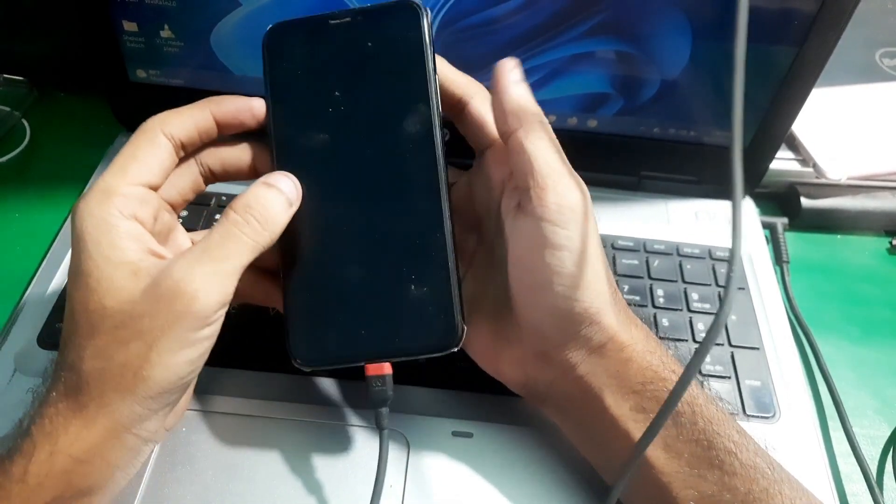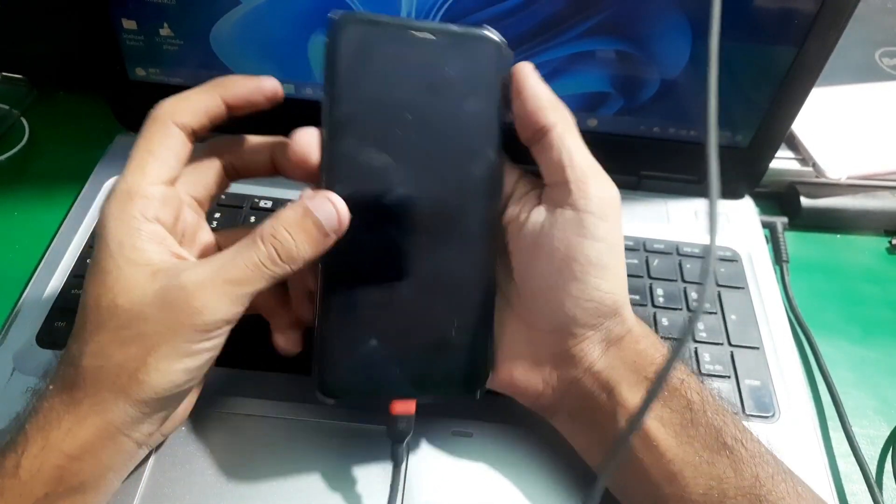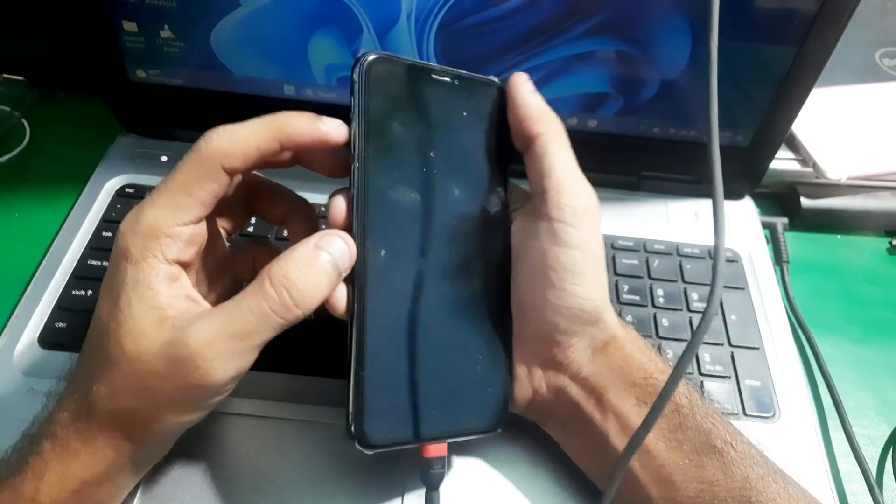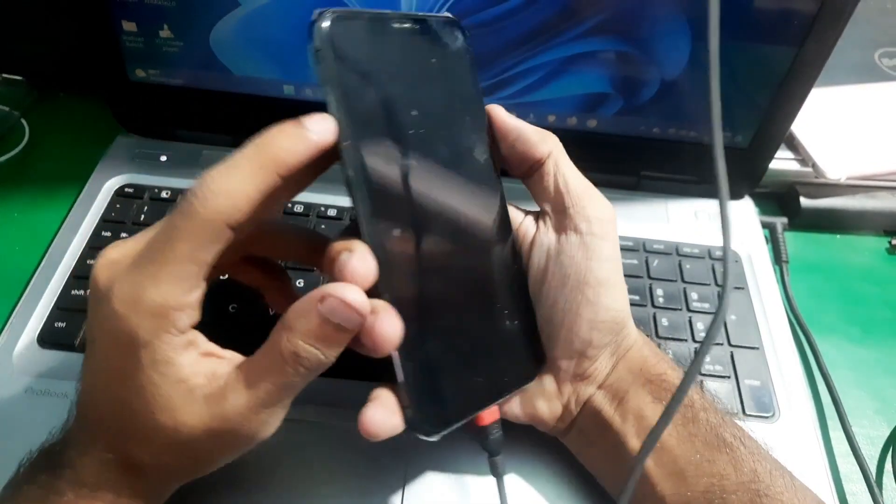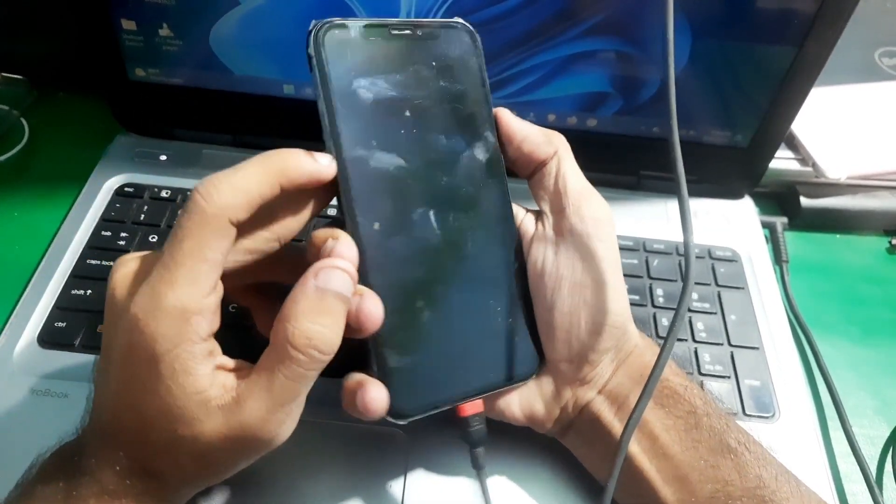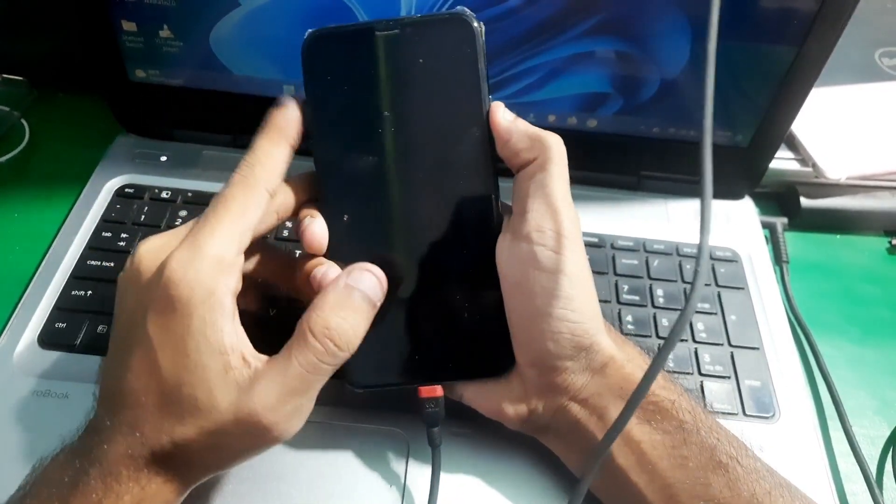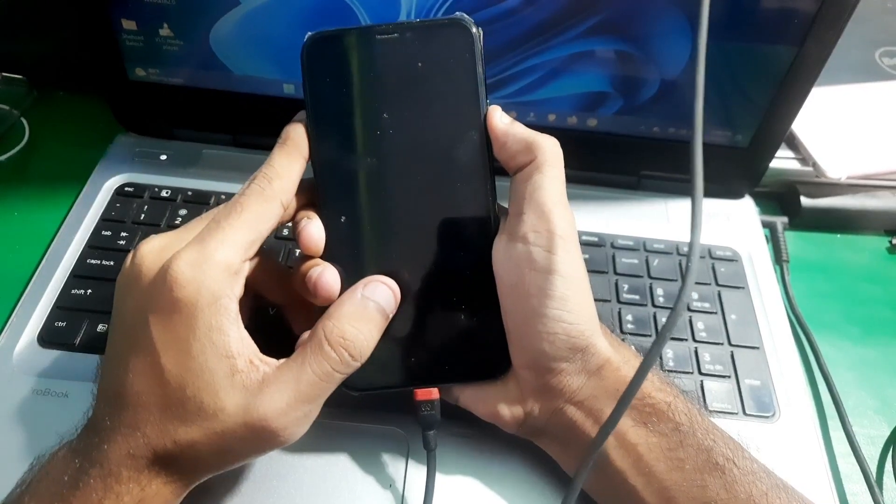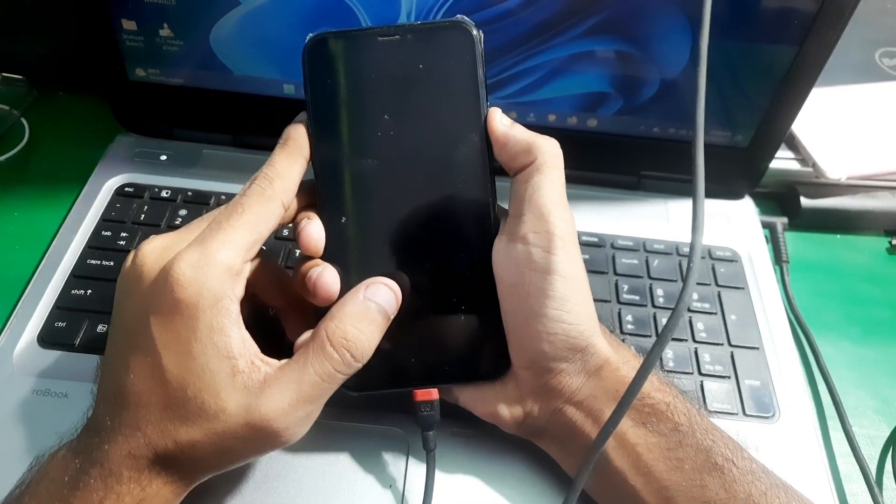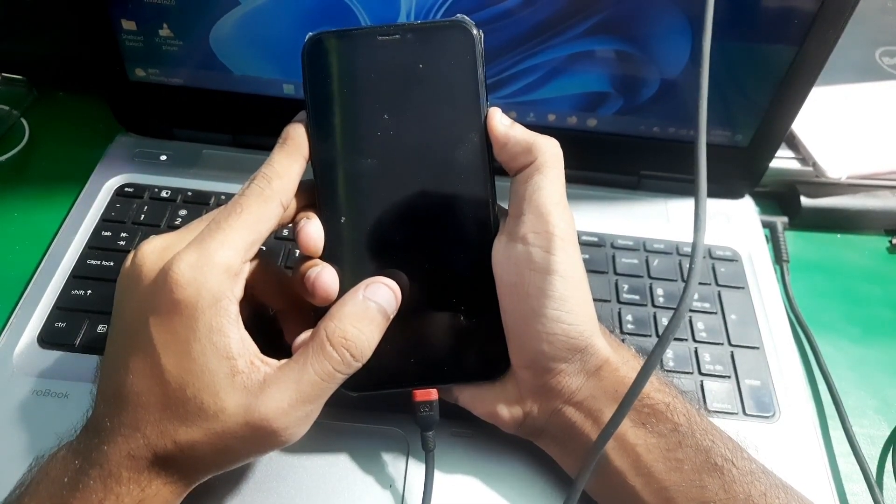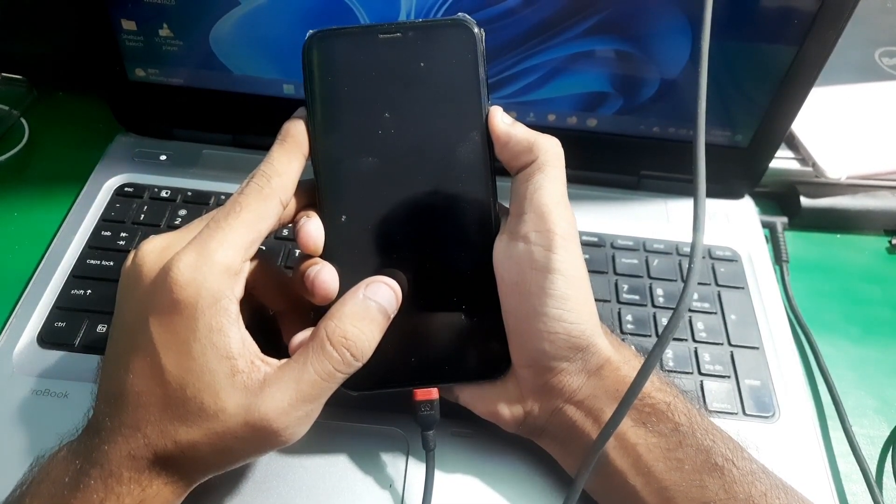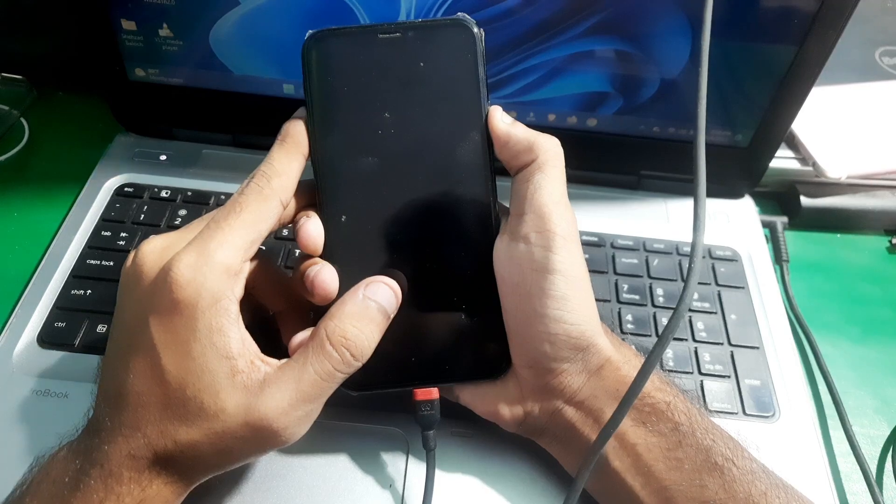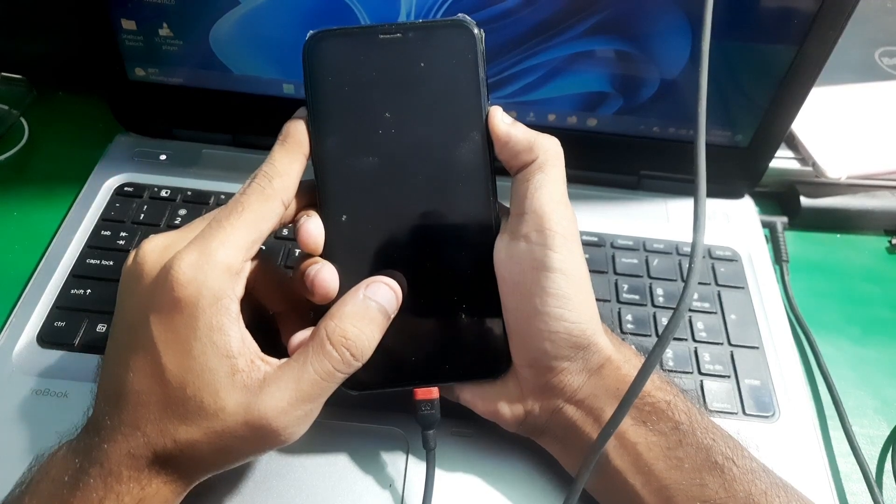First, you have to press the volume up key, then the volume down key, and then keep holding the side button. Keep holding it for at least 10 seconds.